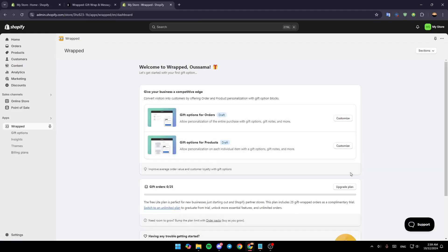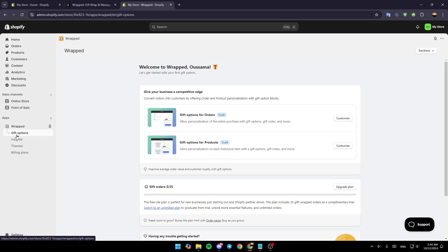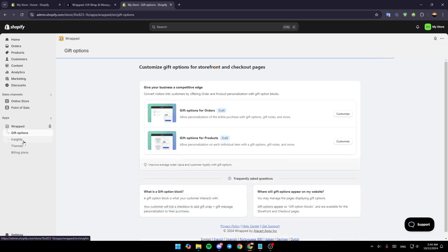As you can see, the application is now added to the dashboard. Right here under wrapped, you're going to find gift options, insights, themes, and also filing plans.